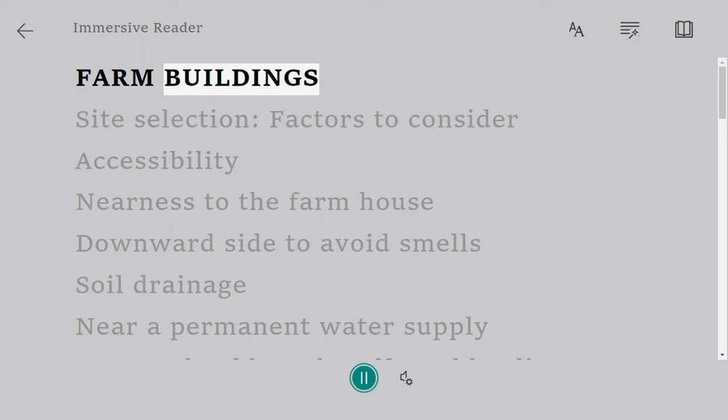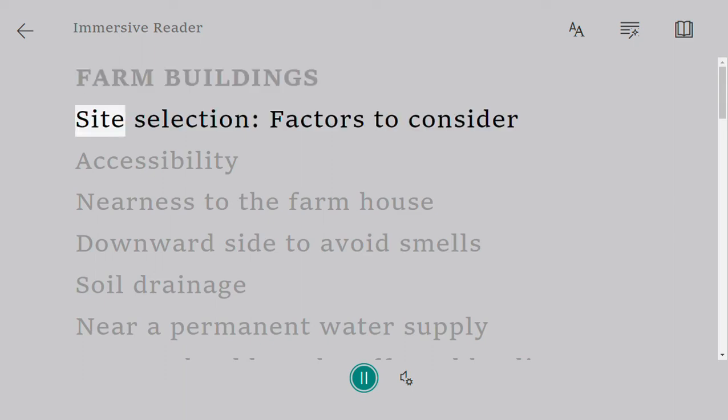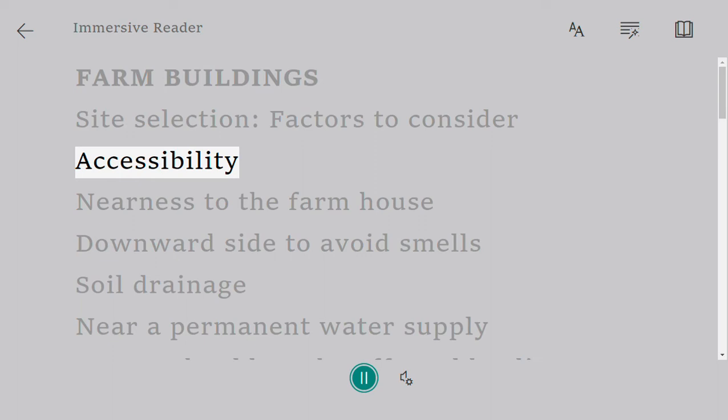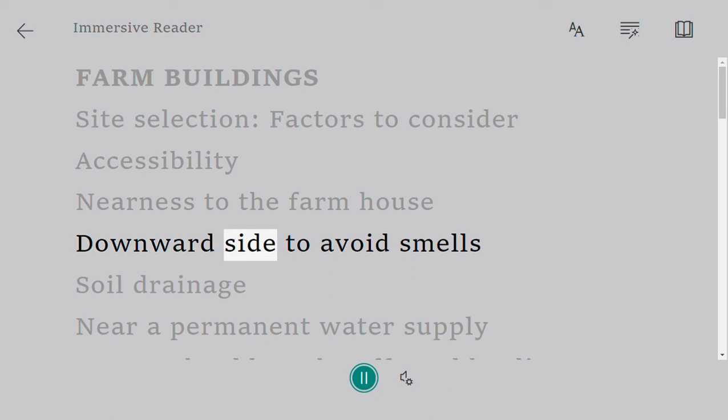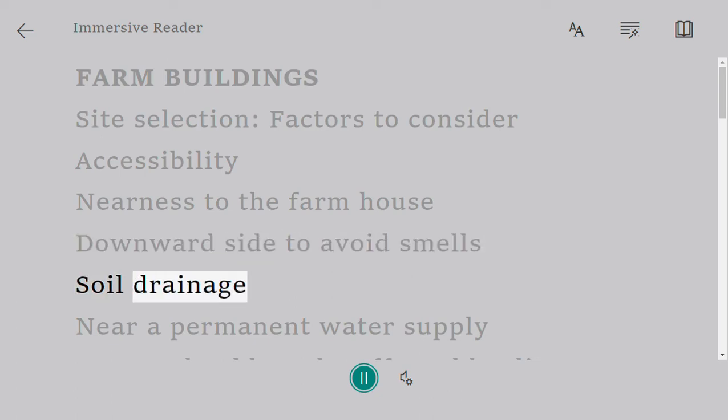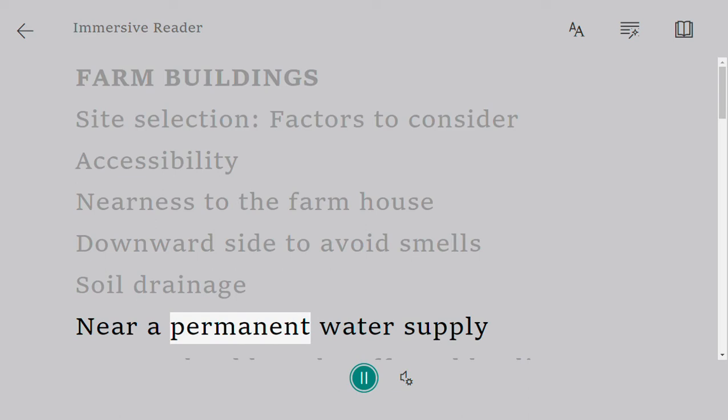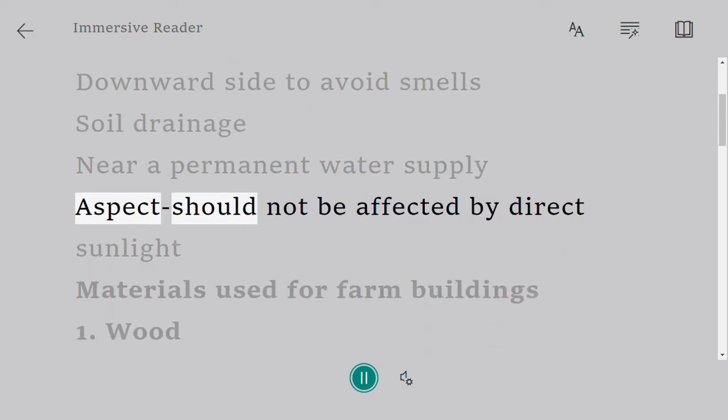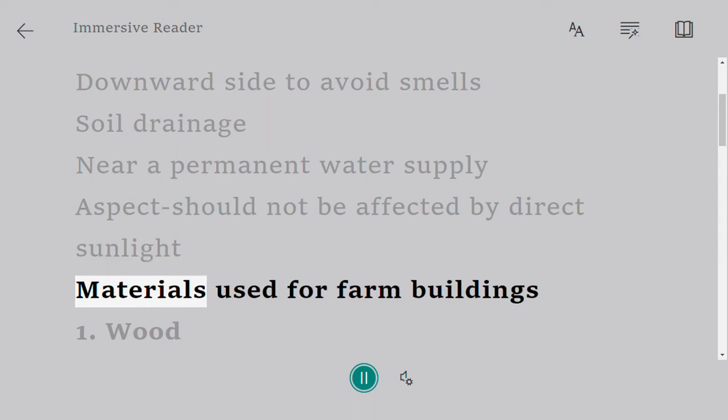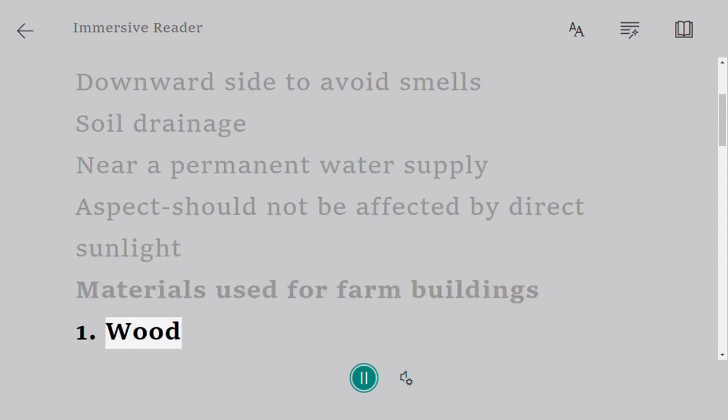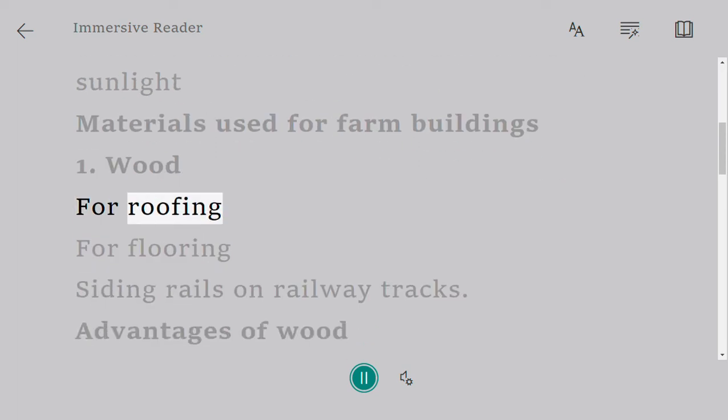Farm buildings site selection. Factors to consider: accessibility, nearness to the farmhouse, downward side to avoid smells, soil drainage, near a permanent water supply, aspect should not be affected by direct sunlight. Materials used for farm buildings: one, wood.